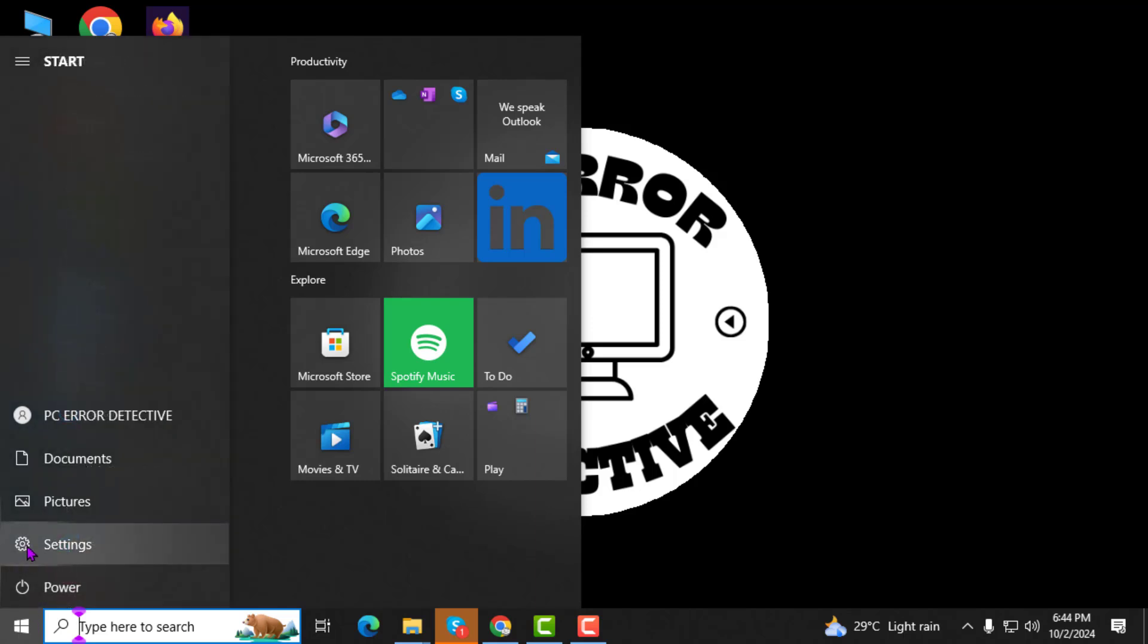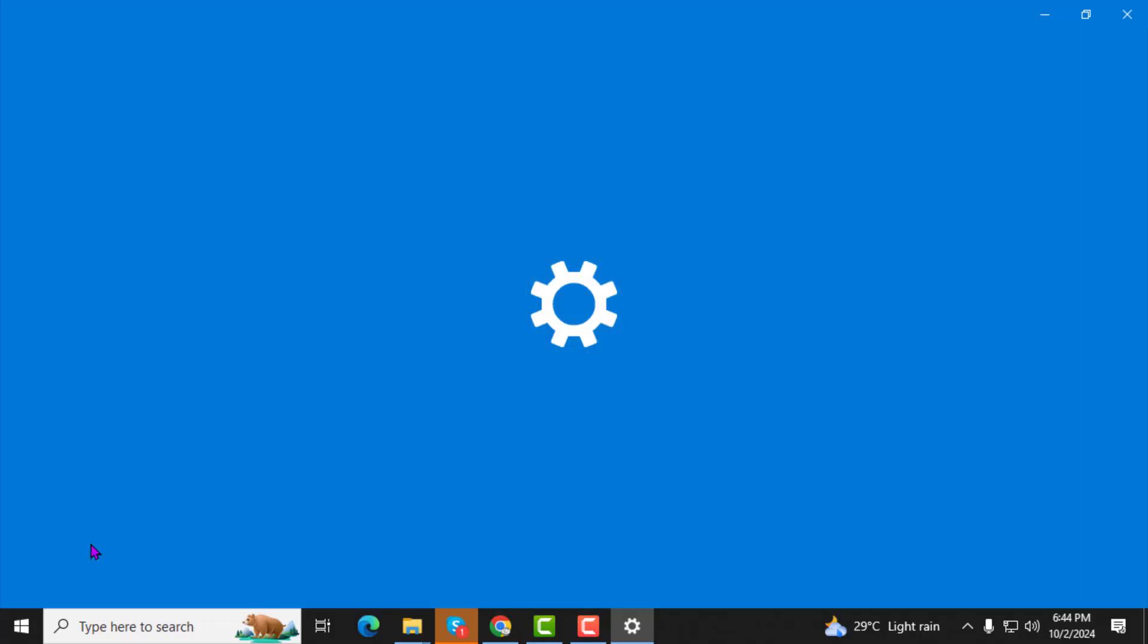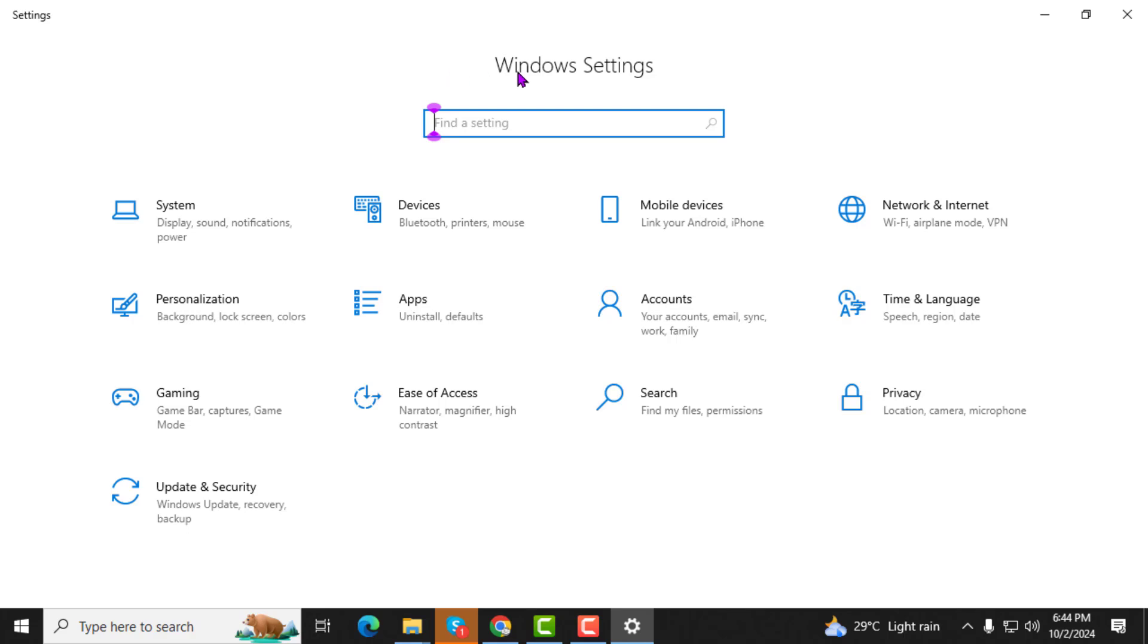Step 2. Next, from the Start menu, click on the Settings icon. It looks like a gear and will take you to the Windows Settings page, where you can customize your system.